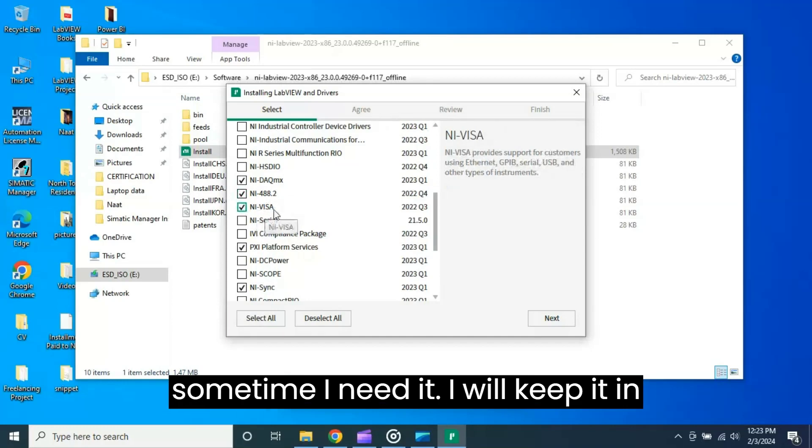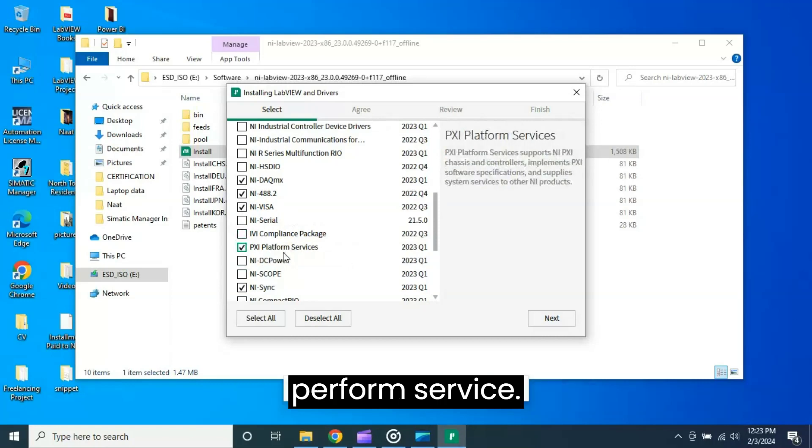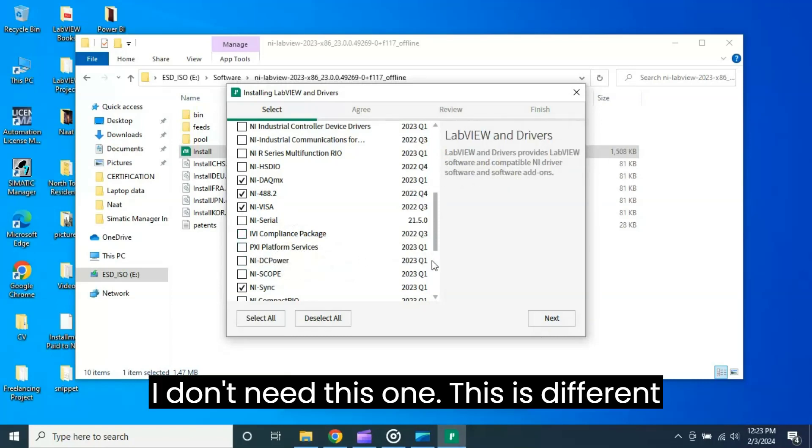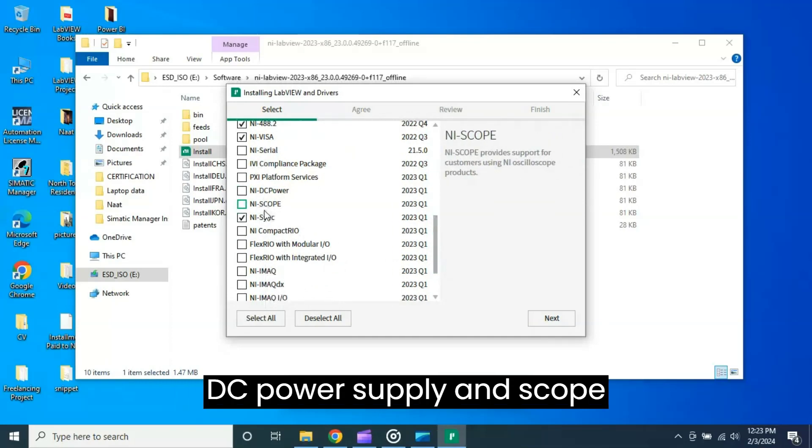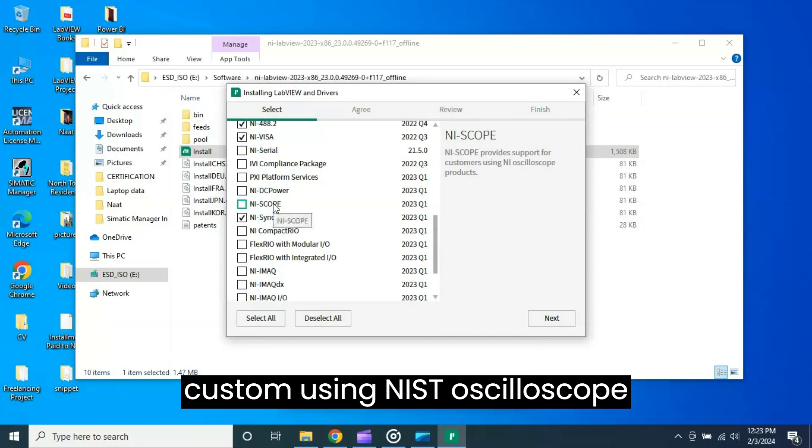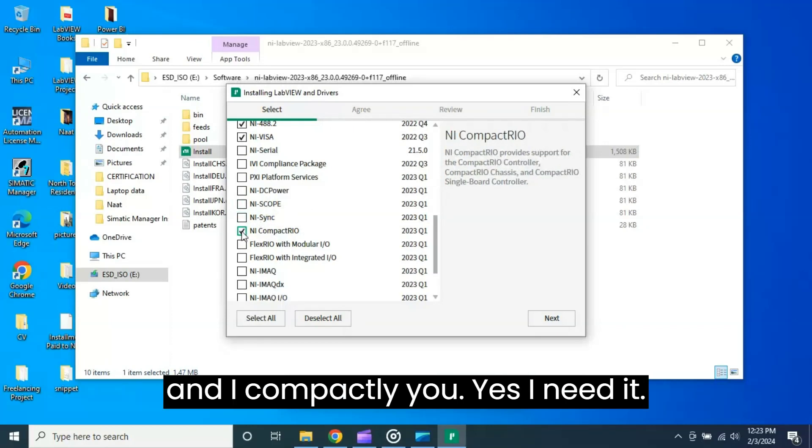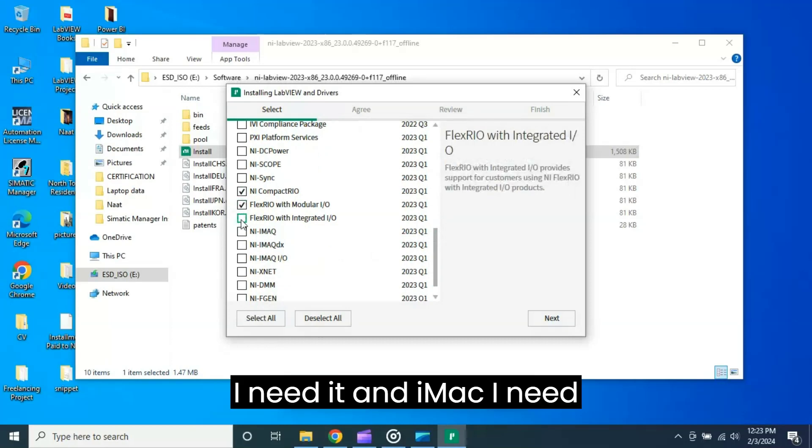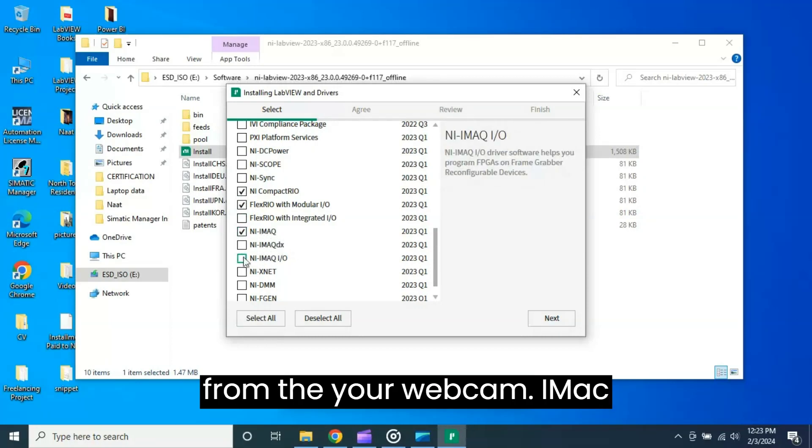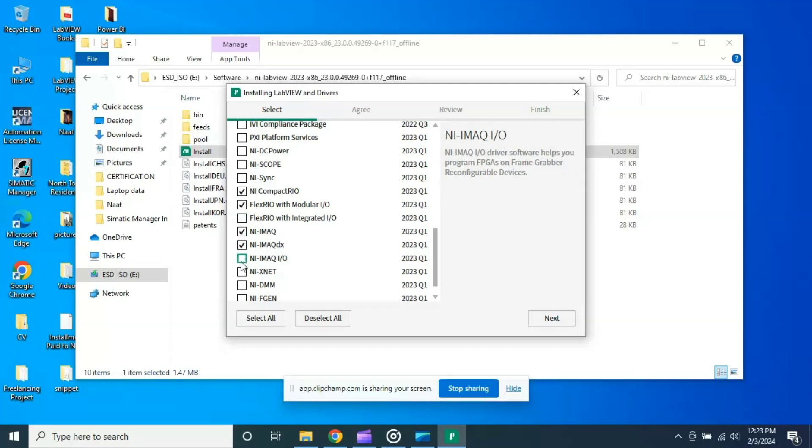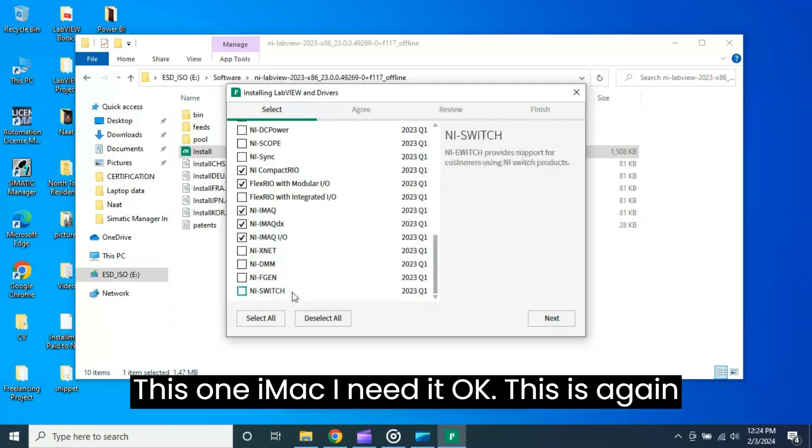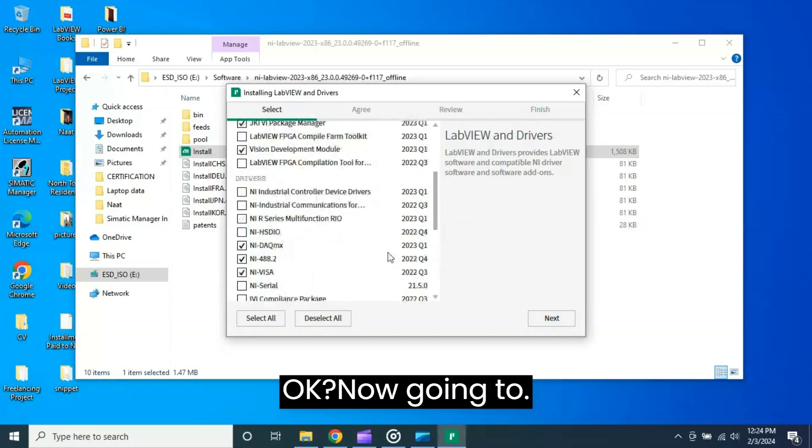VISA - sometimes I need it, I will keep it checked. NI Package Manager, PSI Perform Service - I don't need this one. This is different DC power supply and scope toolkit. NI Scope provides support for customizing NI oscilloscope products. Synchronization - I don't need. NI CompactRIO - yes I need it. FlexRIO module with IO - yes I need it. IMAQ - I need it. This is to capture the camera from your webcam. IMAQdx - yes I need this one. IMAQ - I need it. This is again switch, FGEN, DMM. Any modules? Now going to next.